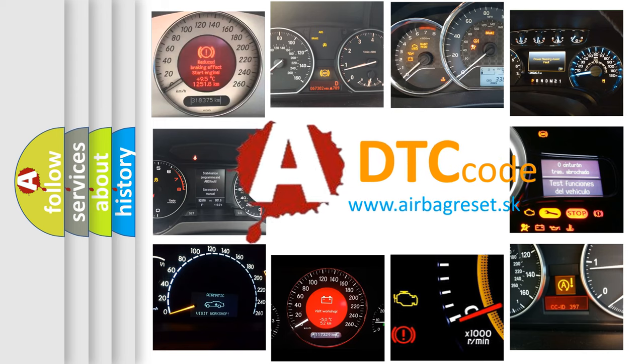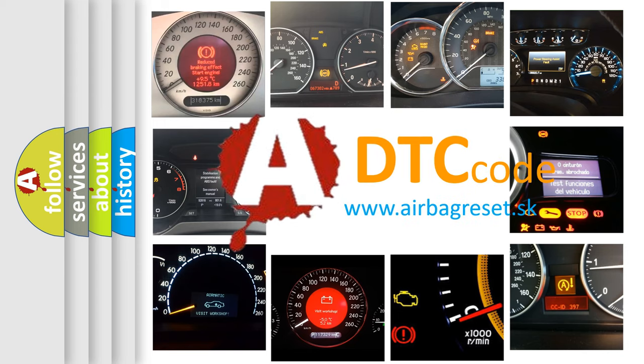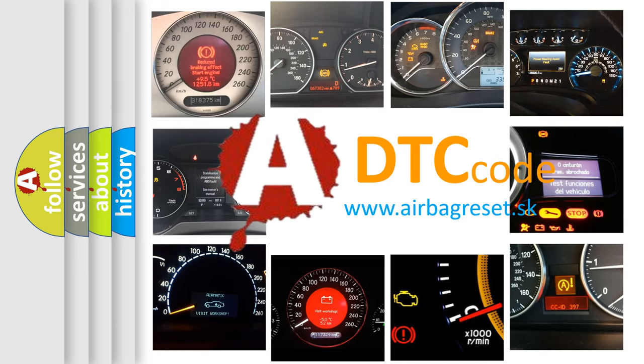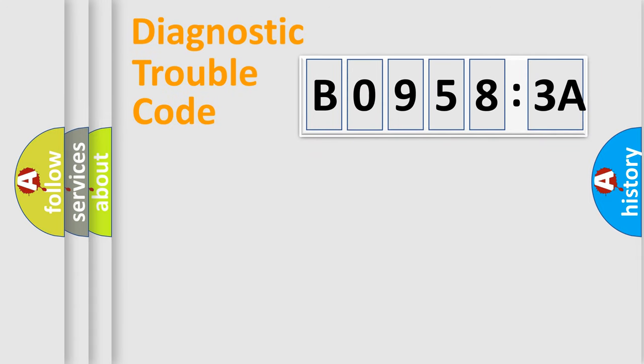What does B09583A mean, or how to correct this fault? Today we will find answers to these questions together. Let's do this.